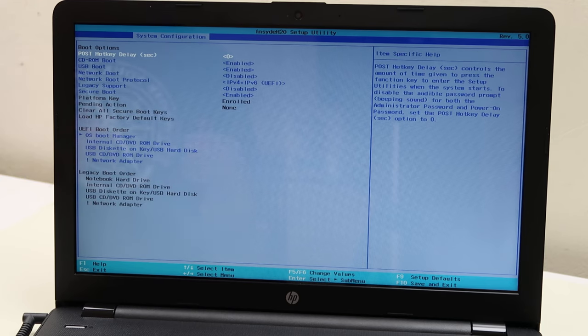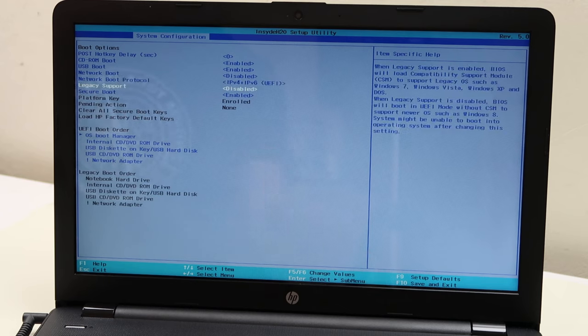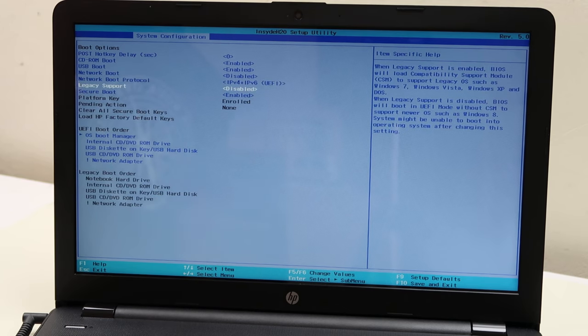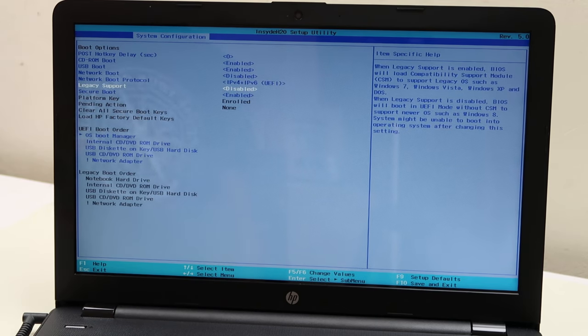So this is where you want to make sure that our boot options or our boot order is correct. Now, the first thing you can check here, if you scroll down, you see legacy support, UEFI boot order.